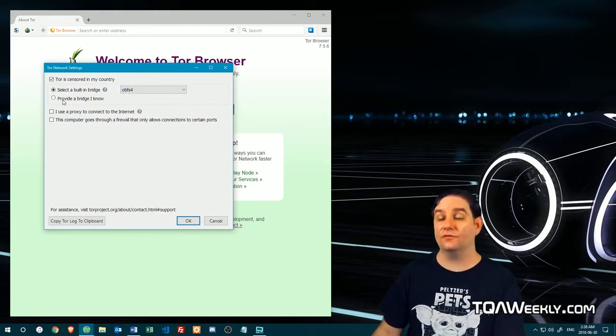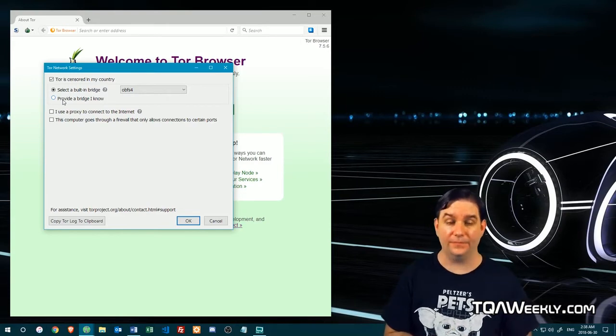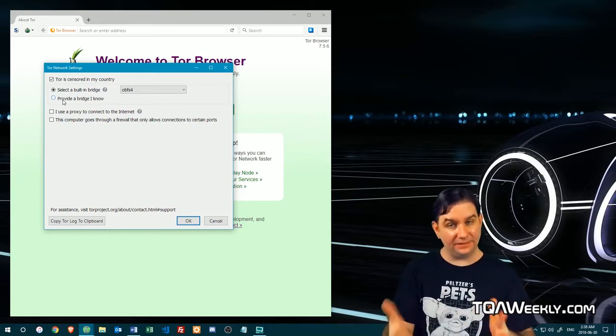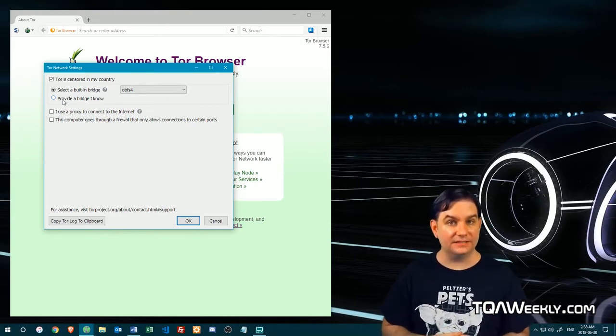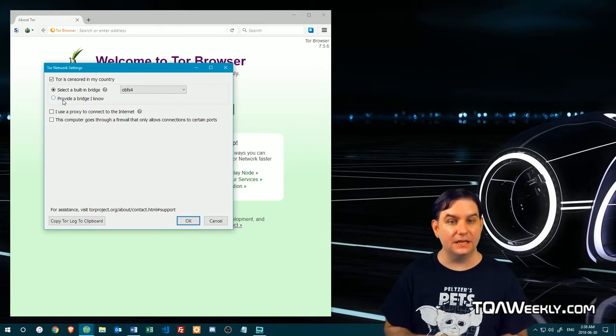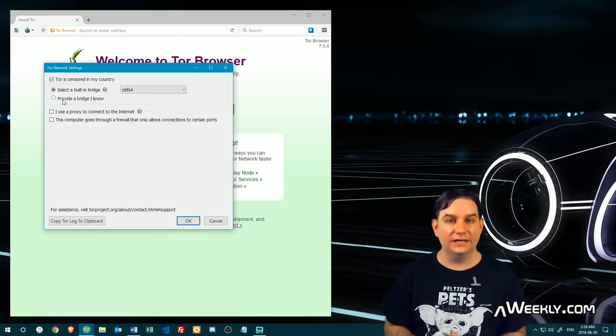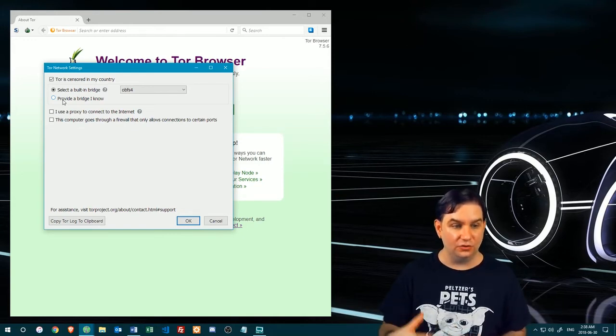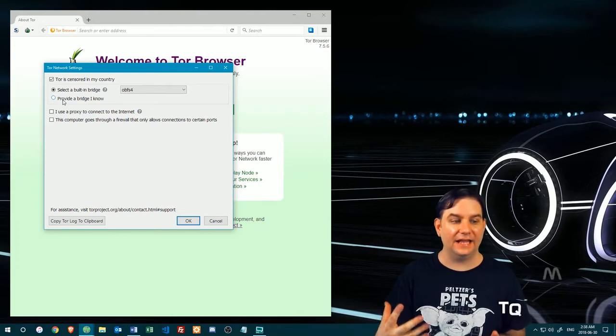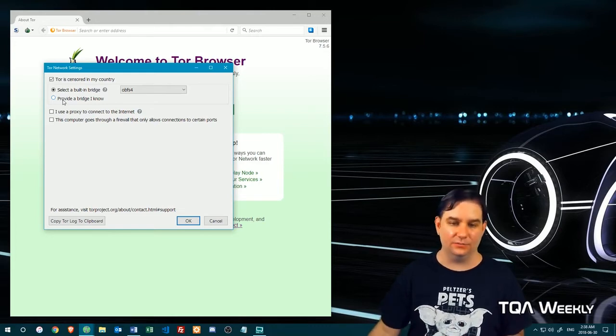Or you can actually provide a bridge that you know, and they explain on their website how to go and get some of these. But that is the way that you get the Tor browser to work outside of places that are friendly to it.